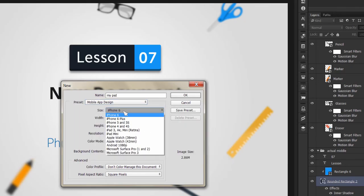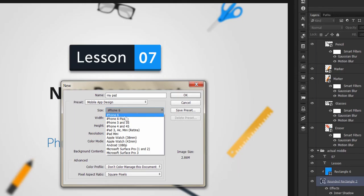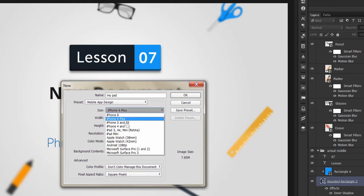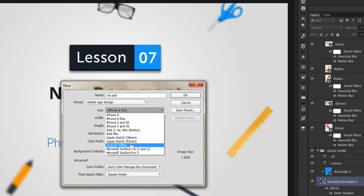There are different presets for mobile apps, including iPhone 6, iPhone 6 Plus, iPhone 5, iPad, and Android.